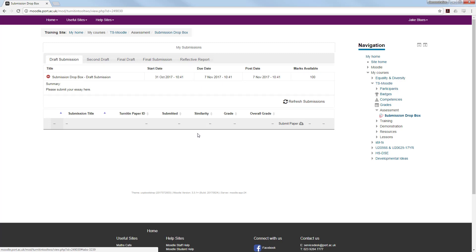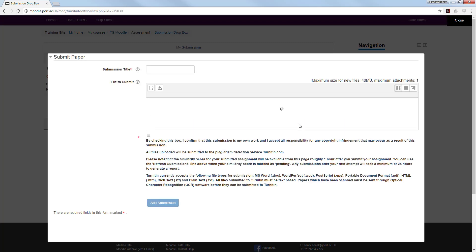Within my draft submission, however, I do have Submit Paper, which I need to click. It will then load this window up.